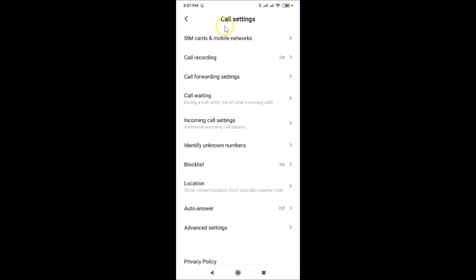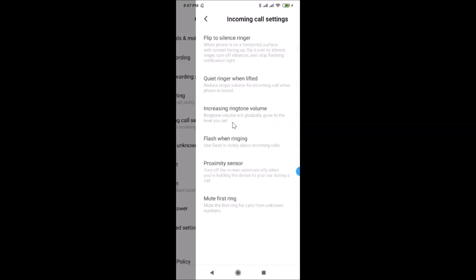Here we have the Call Settings screen opened. You need to find Incoming Call Settings, then tap on Additional Incoming Call Options. Just tap on Incoming Call Settings.